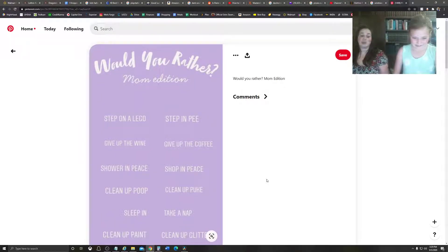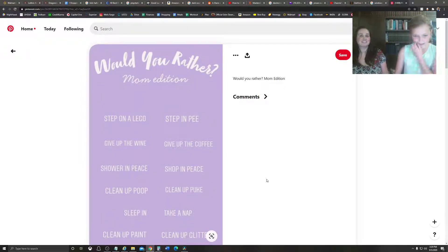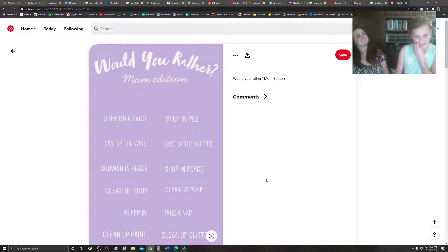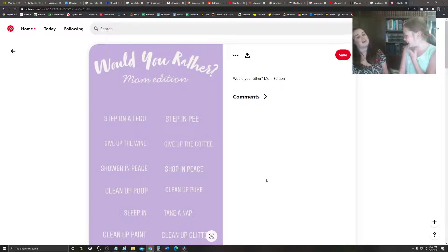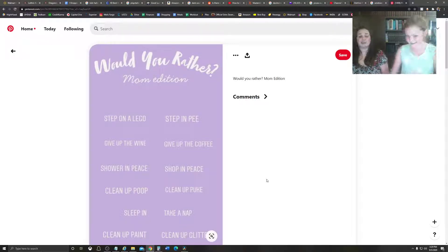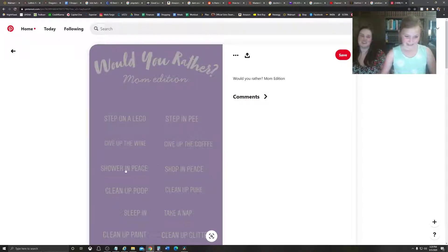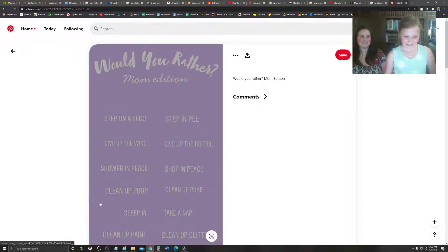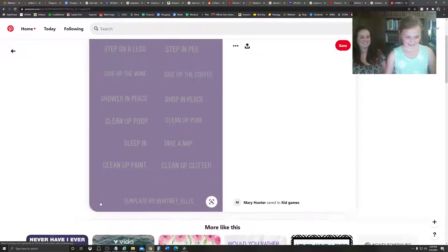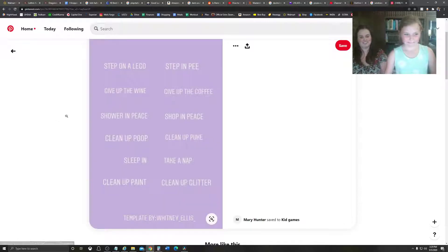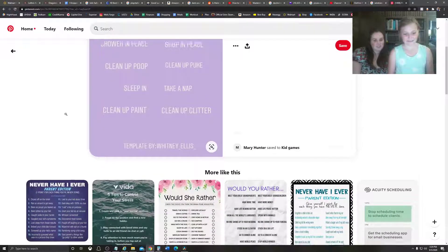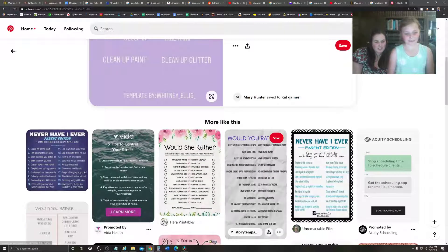Okay. Would you rather clean up paint or clean up glitter? Probably, maybe paint. I'd rather clean up paint, because glitter gets everywhere, man. Yeah, if you're, well, we're going to be doing a different one, because there was, like, all the other questions.